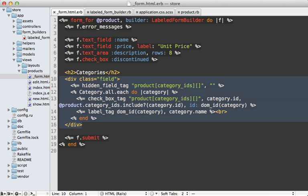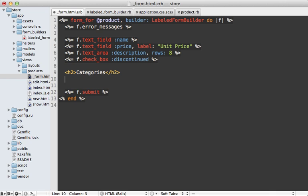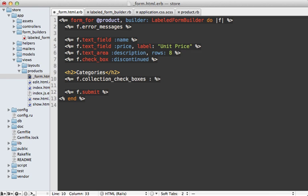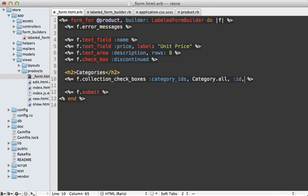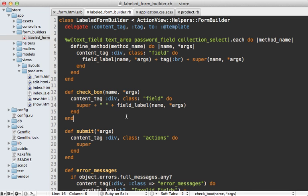Now I want this method to behave just like collection_select because it has a very similar concept where it's listing associated records. So the way I want it to look is to call collection_checkboxes. And then I want it to be the name of the attribute, which is category_ids. And then I want the records, which is all categories. And then the ID and name attributes on each of the category records to display and use as the identifier.